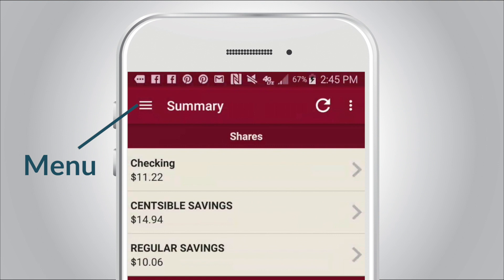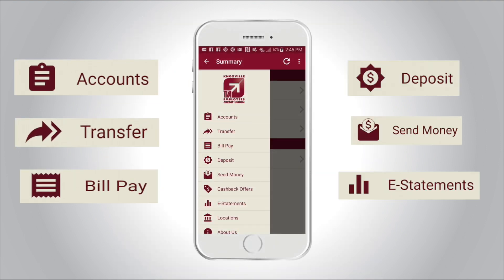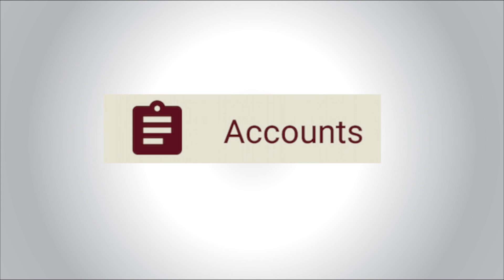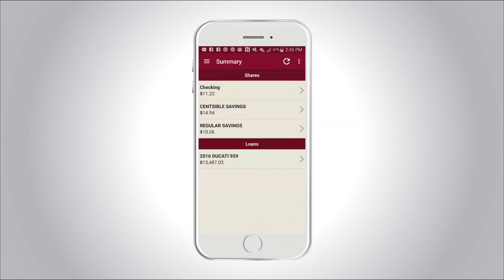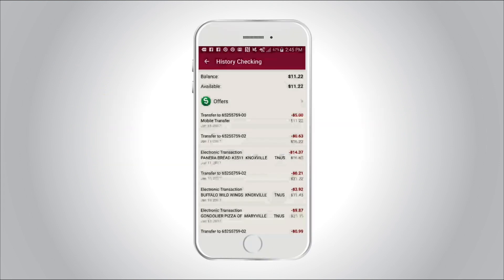Selecting the menu icon reveals a list of features available inside the mobile app. The account feature gives a snapshot of account balances. By selecting a share, you can view a history of recent transactions.